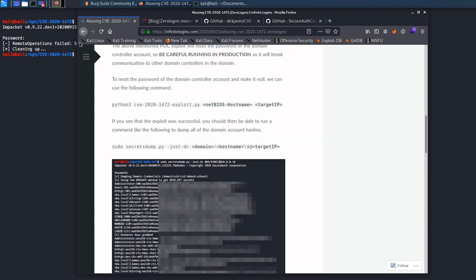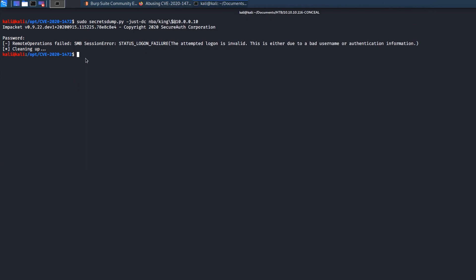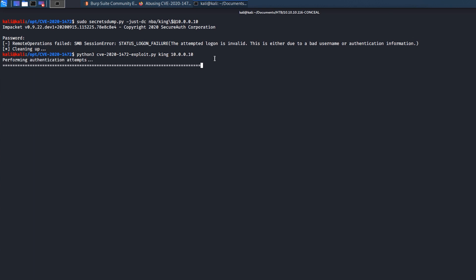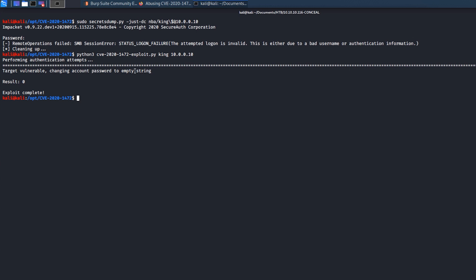So we've got our command copied, and I'm going to paste it in here. And then again, we'll need to modify it. So the target IP is the domain controller we're hitting. And then the NetBIOS hostname, I believe, is just king. I'll do lowercase just in case that causes an issue. And I'm going to hit enter. And it's going to go out and try to perform an authentication attempt to that server. And bam, check it out. So we see target was vulnerable, and it changed the account password to an empty string. And exploit was complete. Awesome.